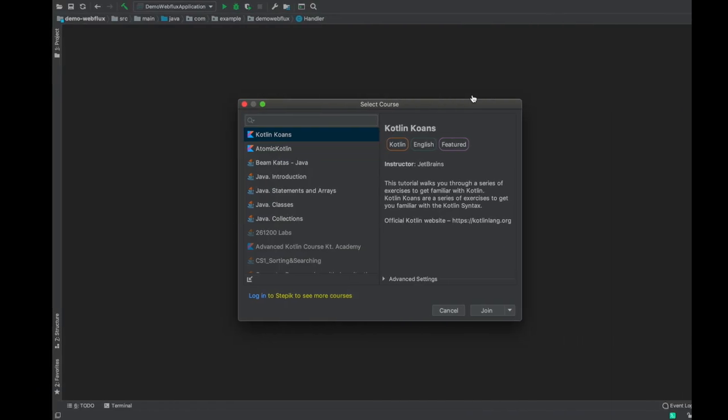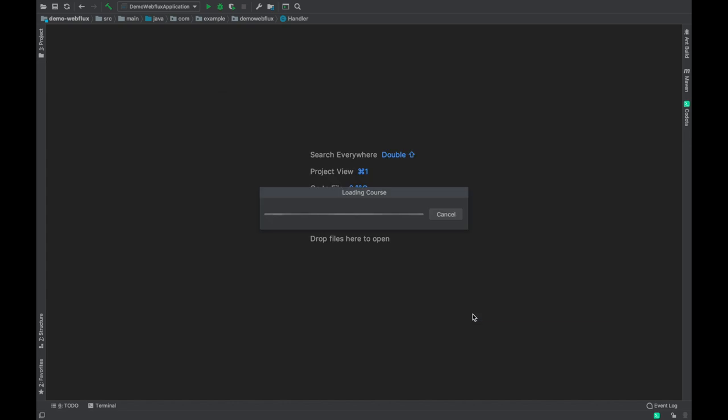Now coming back to IntelliJ IDEA, I'm going to click on the Kotlin Koans and then say Join. You can log into this particular IDE using this JetBrains login; that way your state of the course is maintained so you can resume from wherever you left. I'm going to just say Join—I don't want to log into anything.